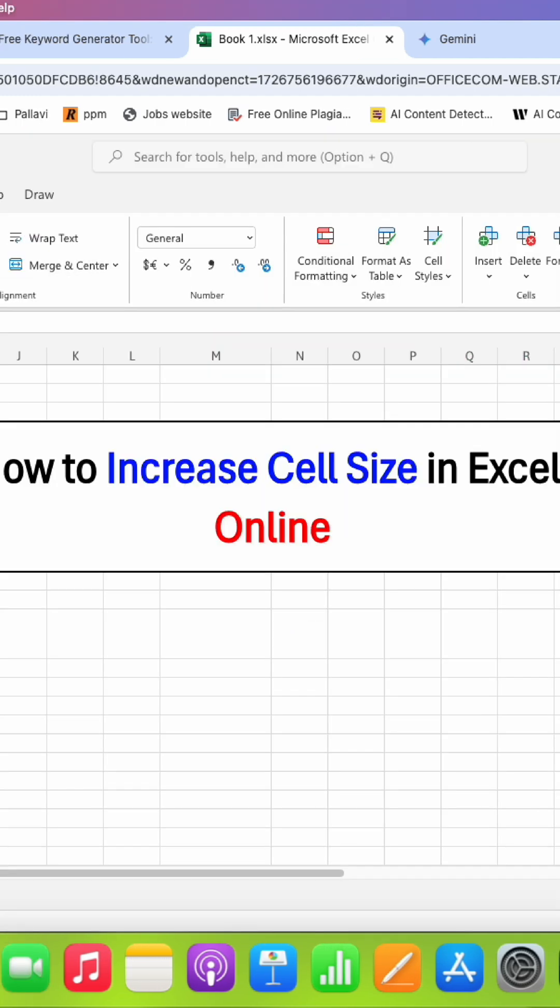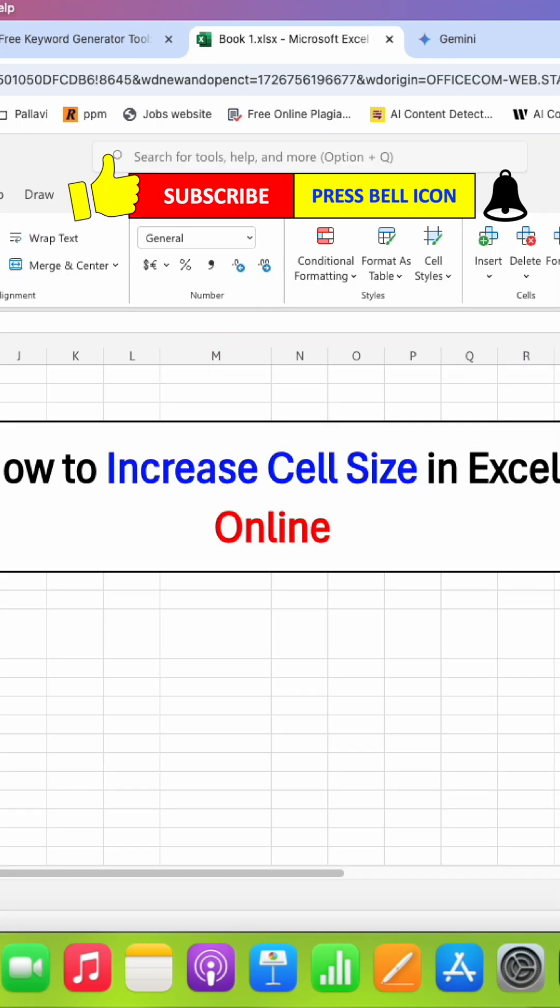Click on that like button, comment below and let me know if this video solved your problem. And don't forget to check out these useful videos if you want to learn Excel Online quickly. See you again in the next one.